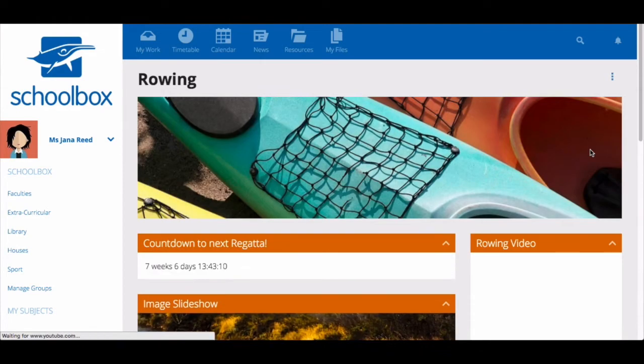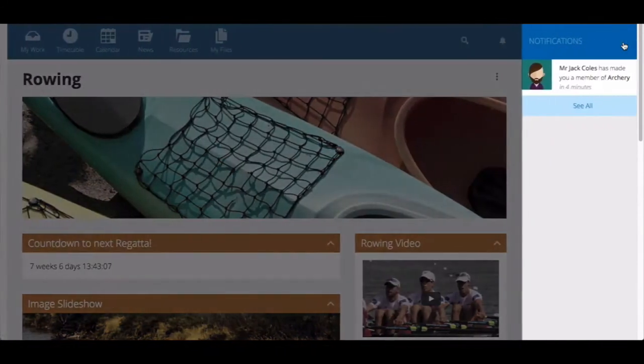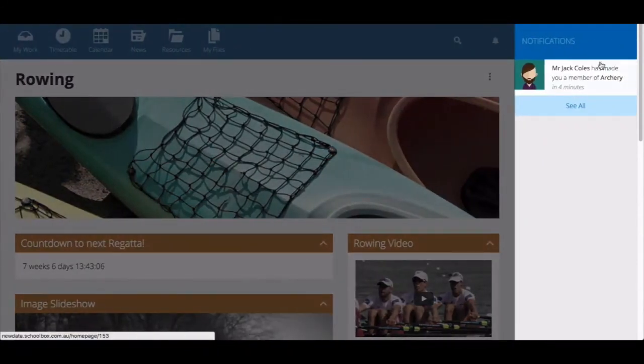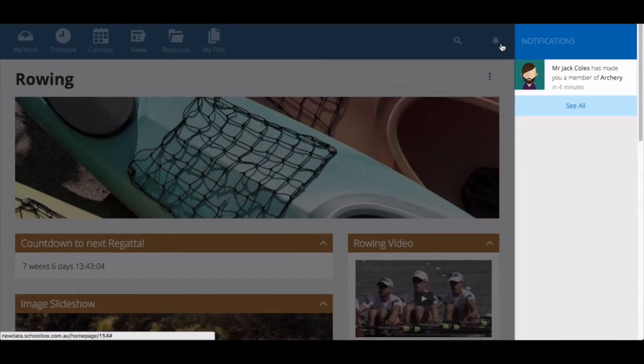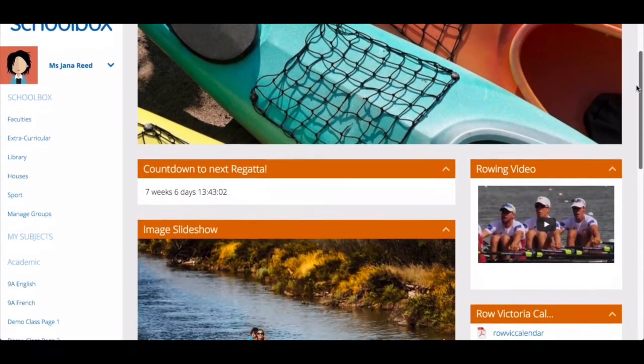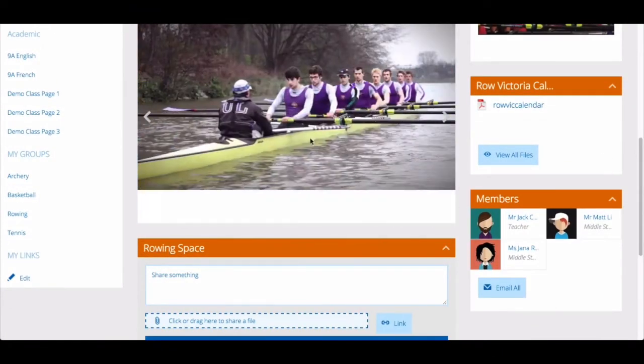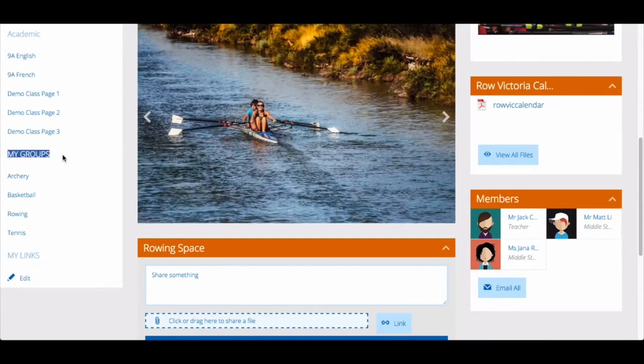When you have been approved to join a moderated group you will receive a notification. Once you have joined a free group or have been accepted to join a moderated group, the group will appear in your side menu under the heading my groups.